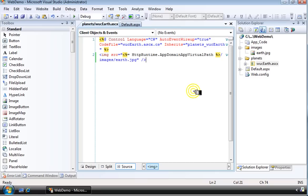Use the app domain app virtual path property to create the proper path so that no matter where you are, it can find the appropriate file.